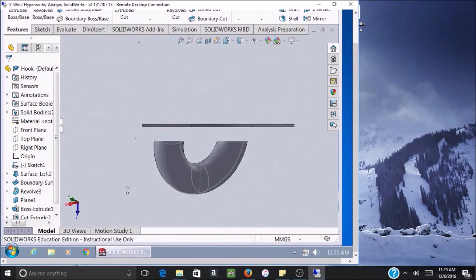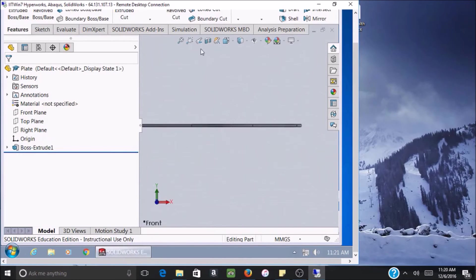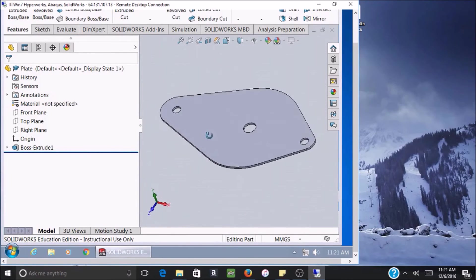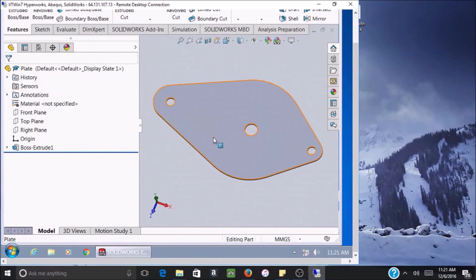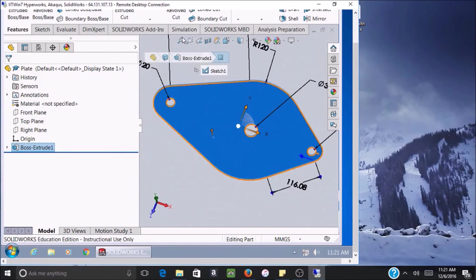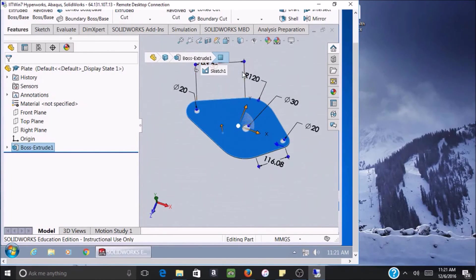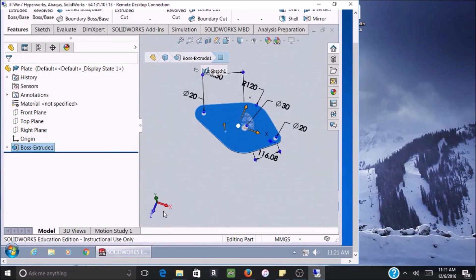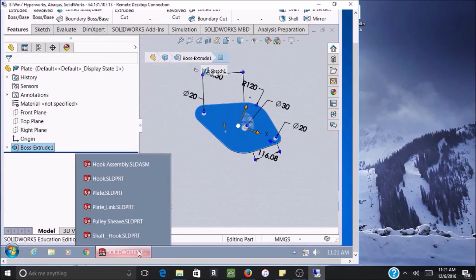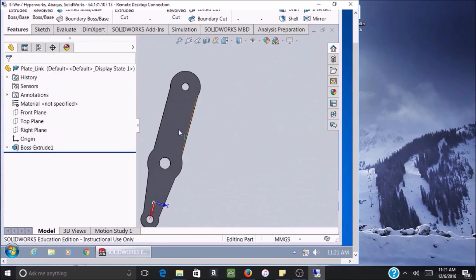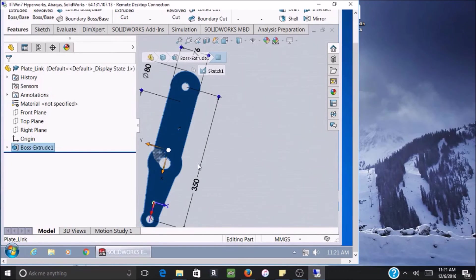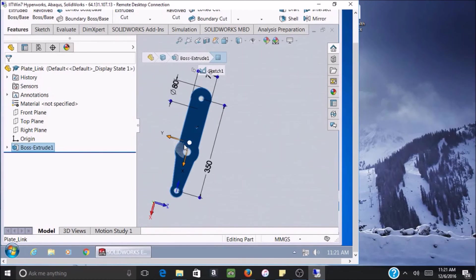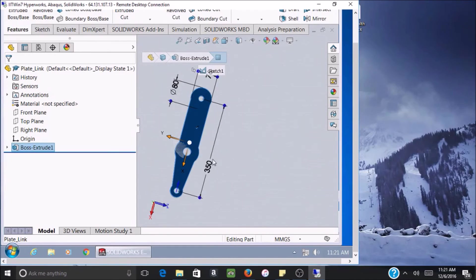After that I went on to design the cover plates — the two cover plates on either side of the pulley. There were two of these on either side of the pulley and hook assembly. I then designed the plate links, which are assembled outside the pulleys in order to provide support for the shafts, with one on each side of the cover plates.